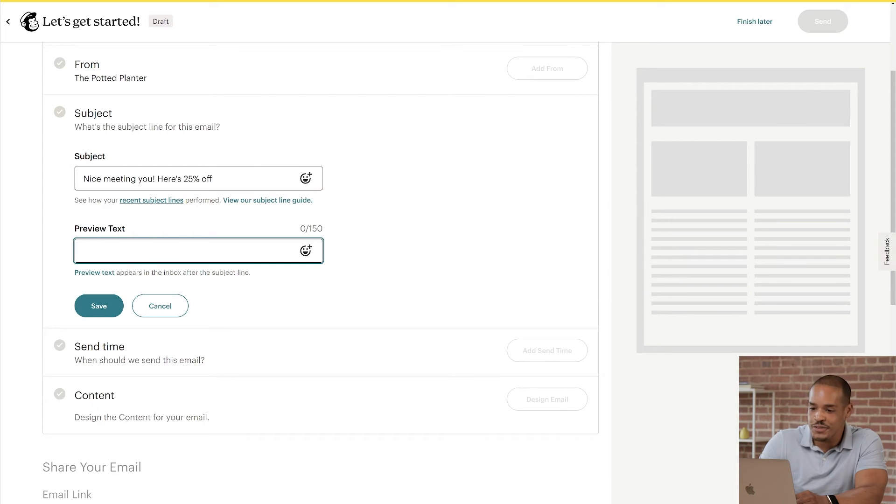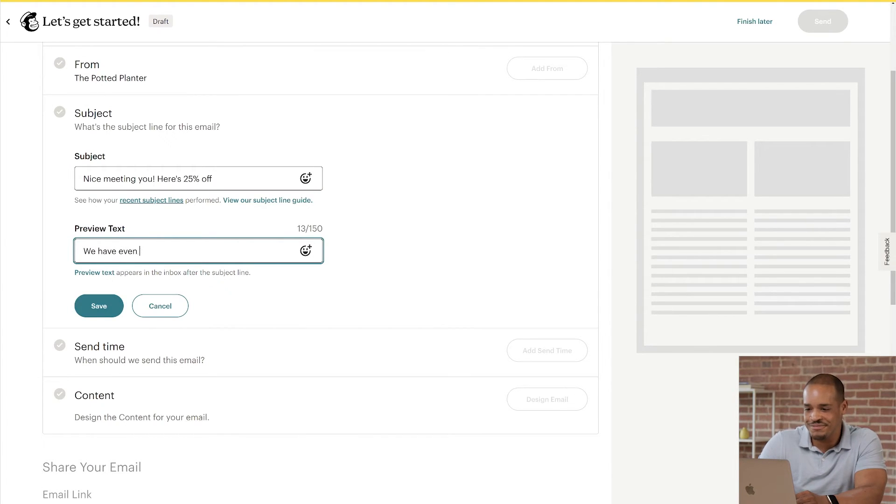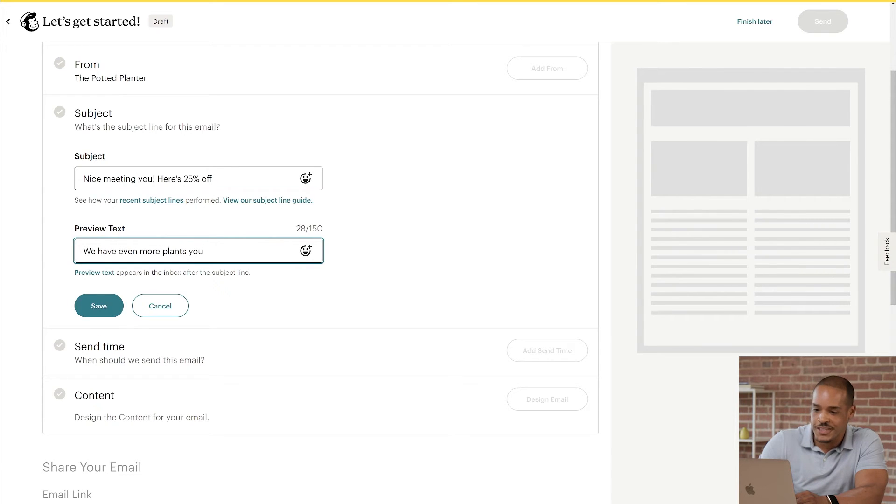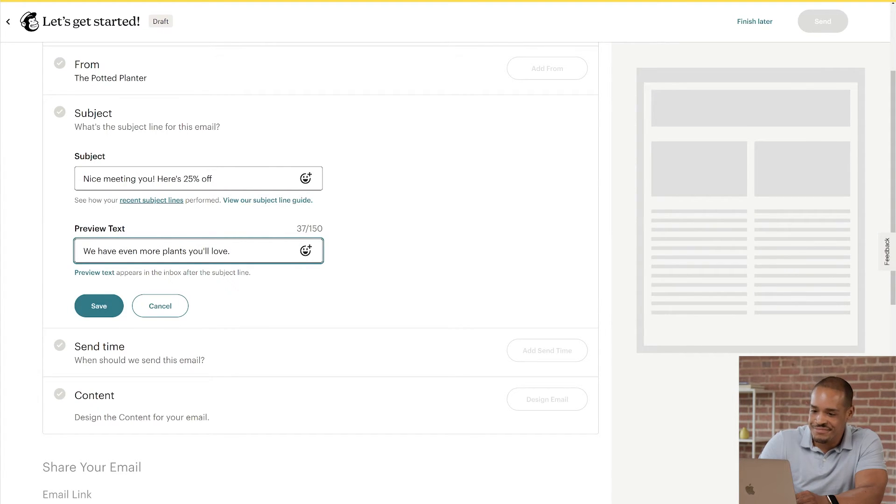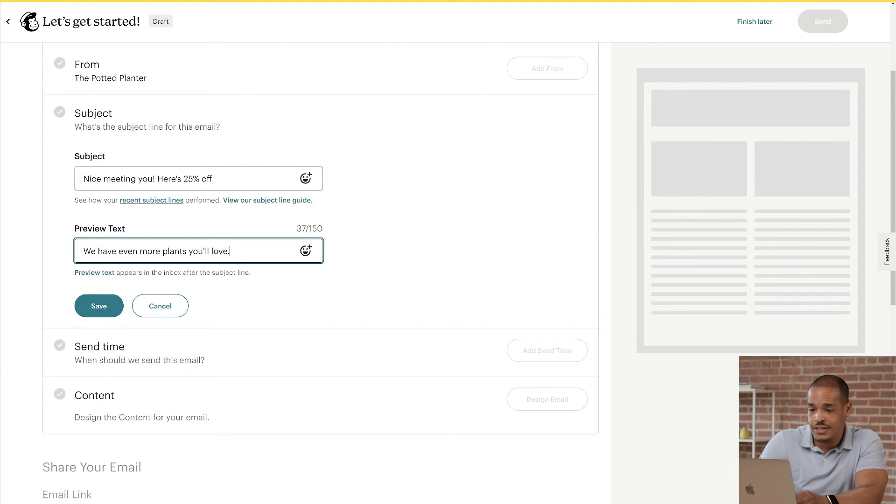For the preview text, I'll type, We have even more plants you'll love. This text will appear after the subject line in the recipient's inbox. Okay, everything looks good here, so I'll click Save.